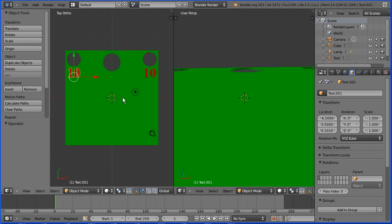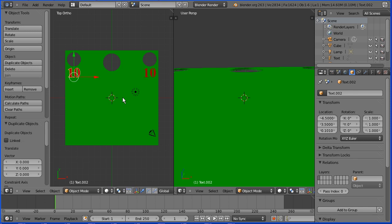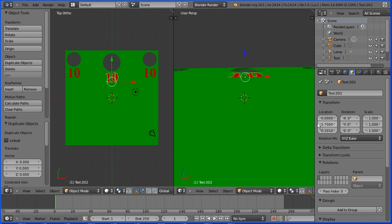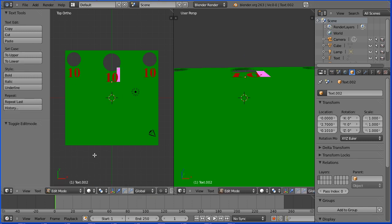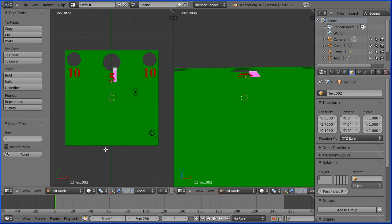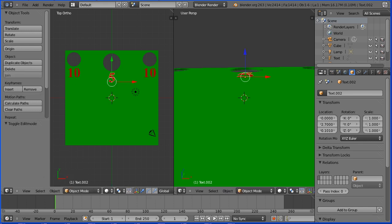Hold down shift and press D to duplicate again. Press enter. Set the x location to be 0 and the y location to be 2.7. Go into edit mode. Change the 10 to 5 and back into object mode.